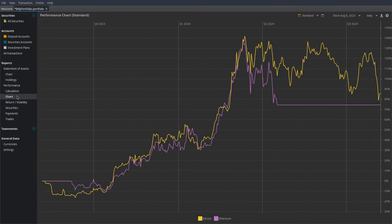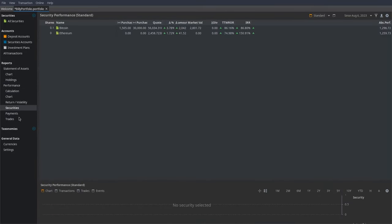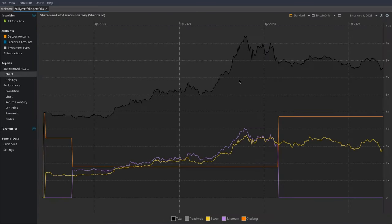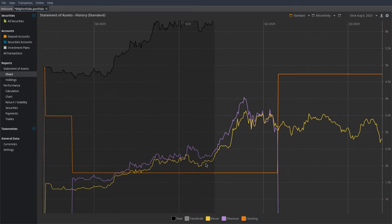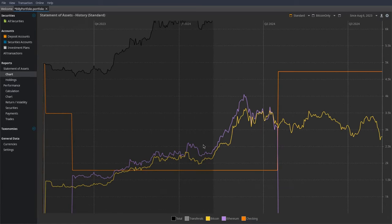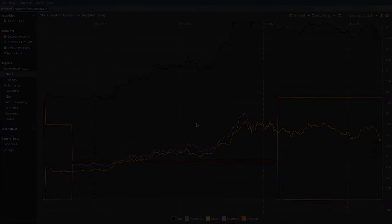There's a lot more to this program — you can do a lot of different calculations — but that's pretty much beyond the scope of this video. I just wanted to show you guys how you can make these cool-looking graphs and check the performance of different financial assets. I hope you've enjoyed this video on Portfolio Performance. I've been Denchy. Goodbye.